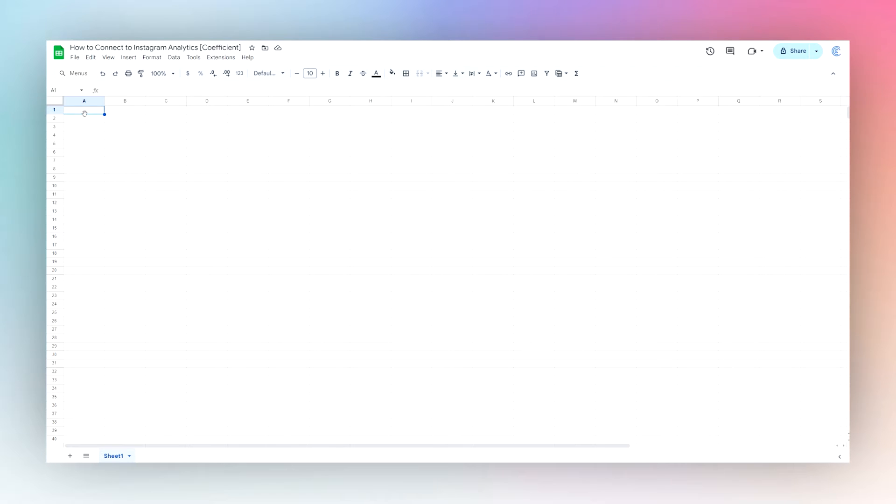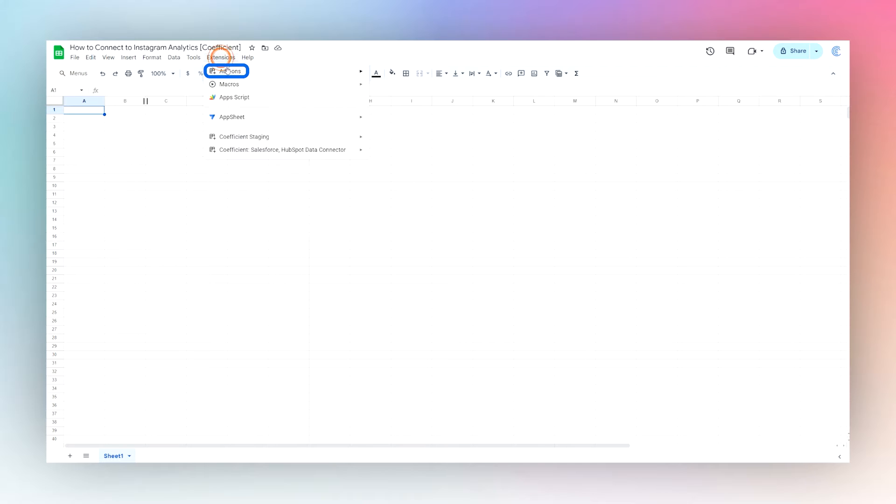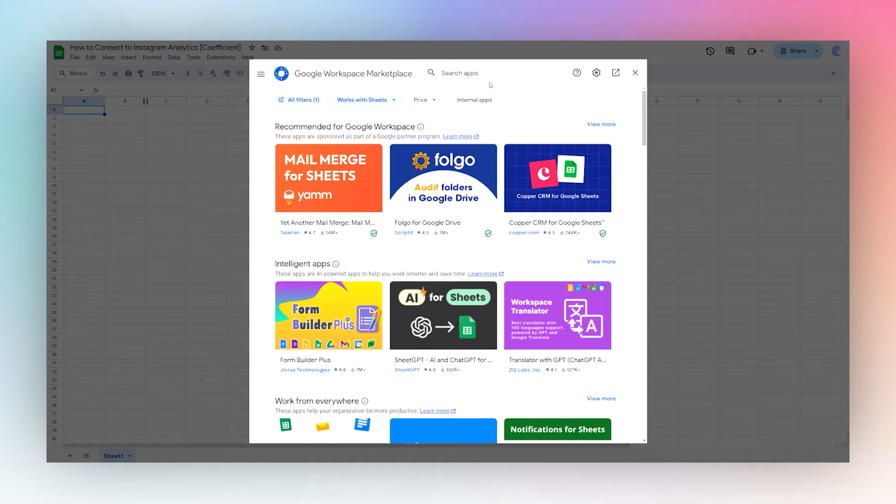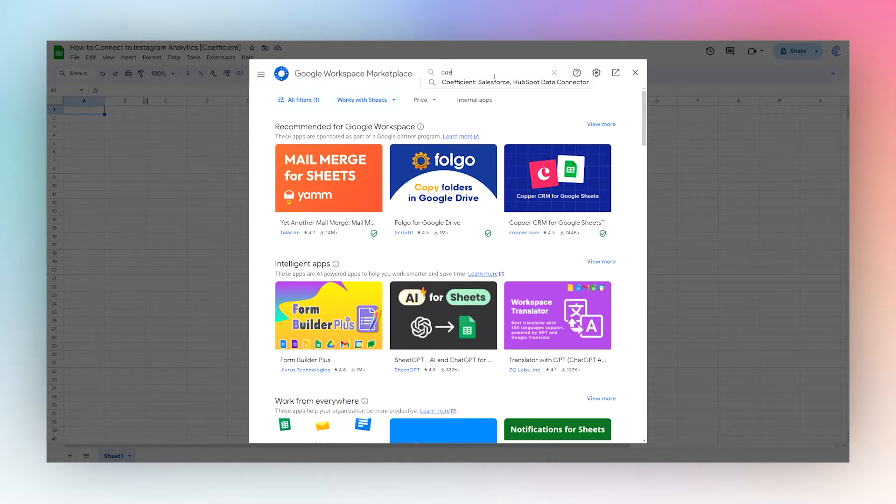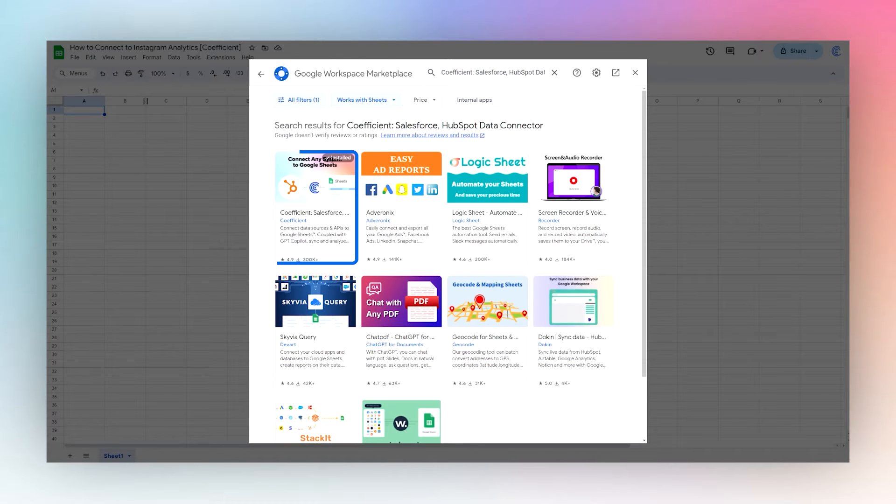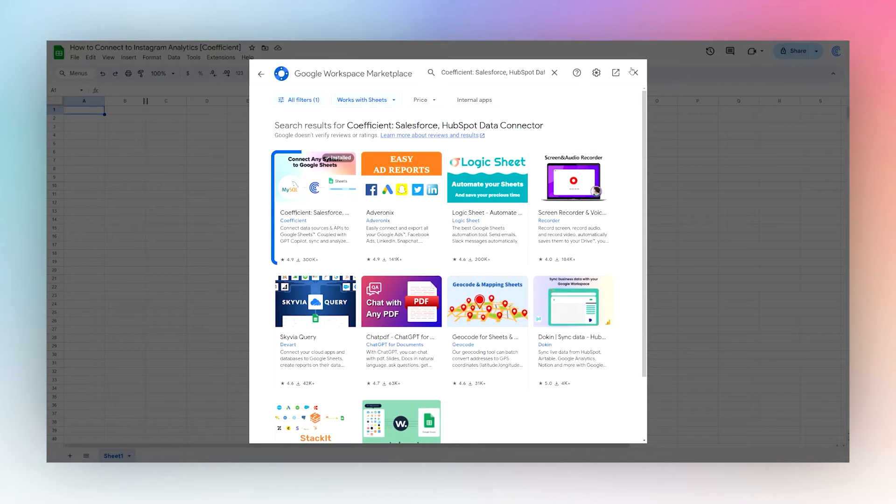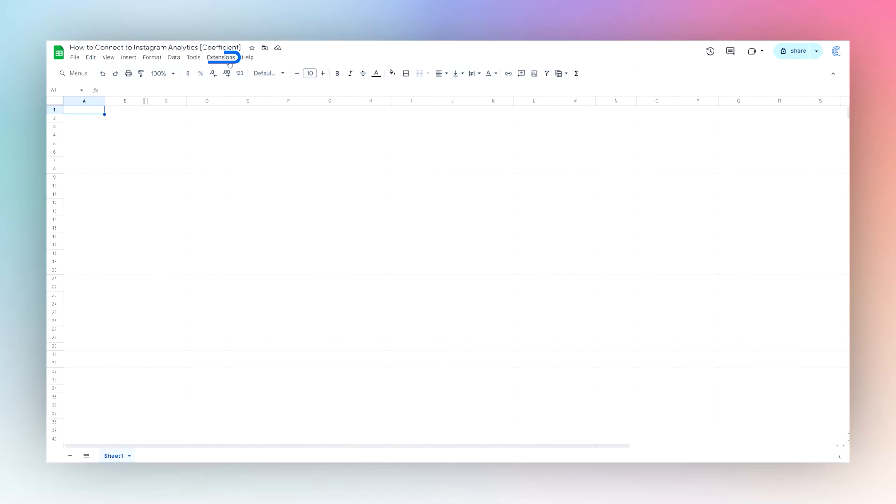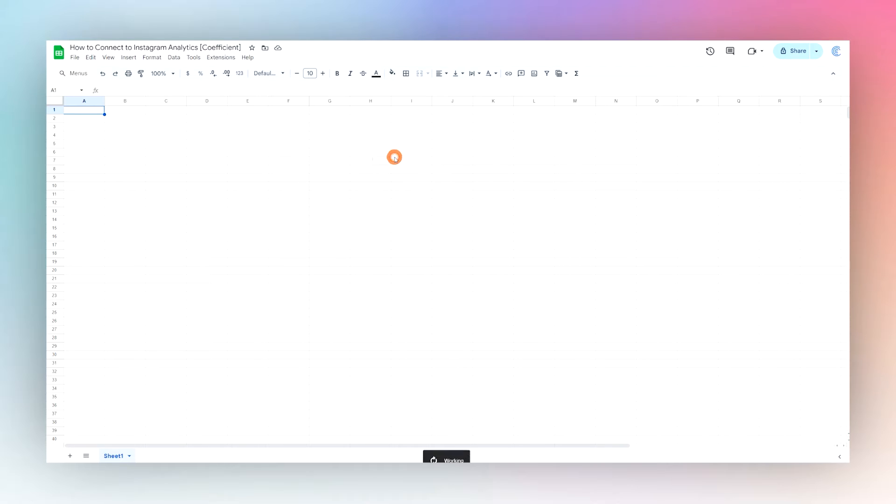Today we're going to connect to your Instagram analytics account using Coefficient and bring your data back into Google Sheets. If you do not have the Coefficient add-on, go to Extensions > Add-ons > Get Add-ons and then search for Coefficient in the add-on store. Once you have installed it, you can proceed by going to Extensions > Coefficient and Launch to launch the add-on.